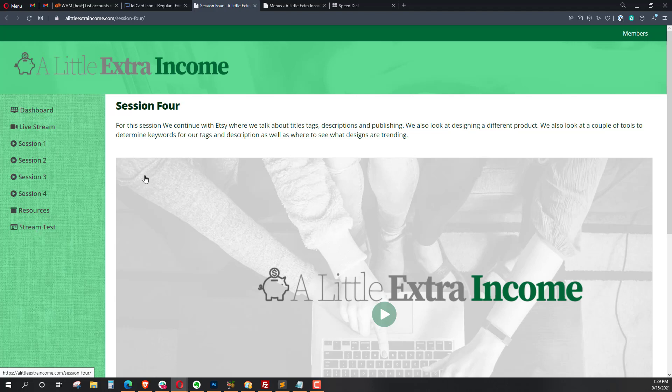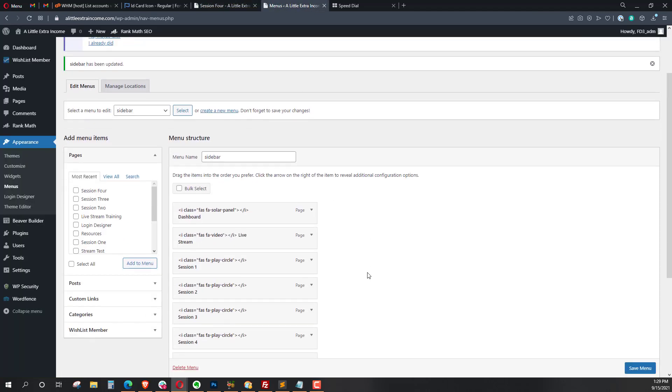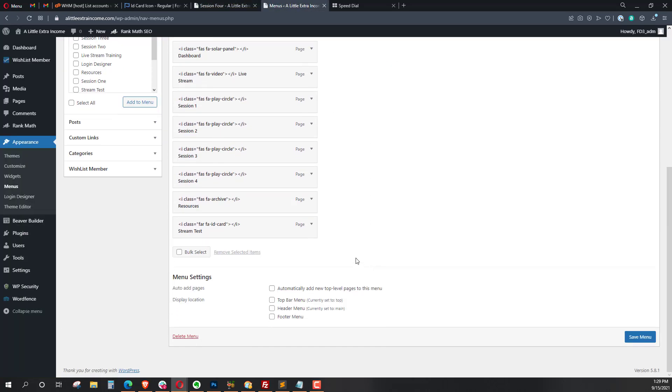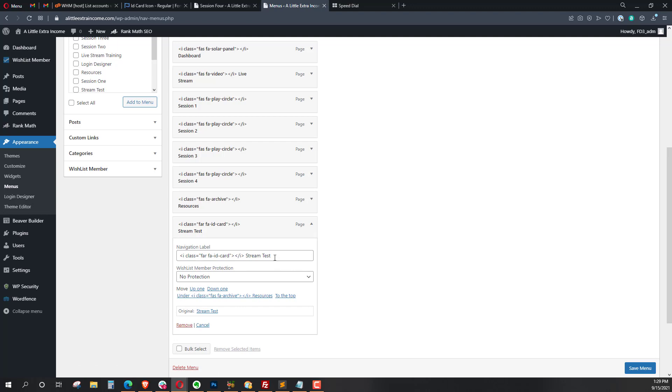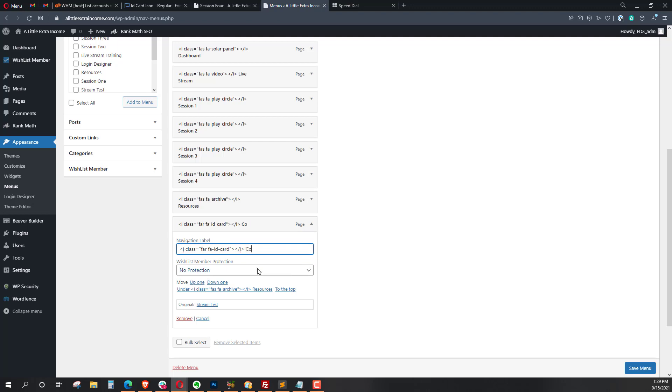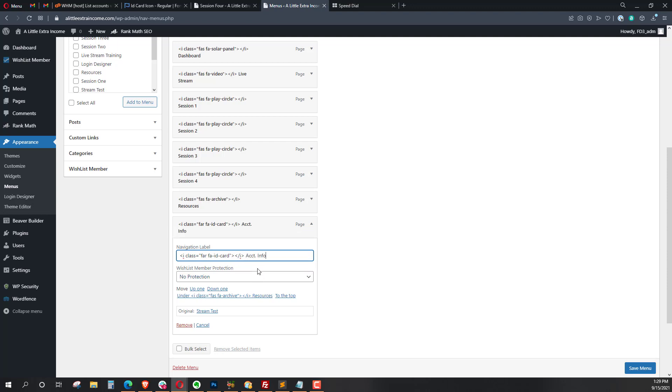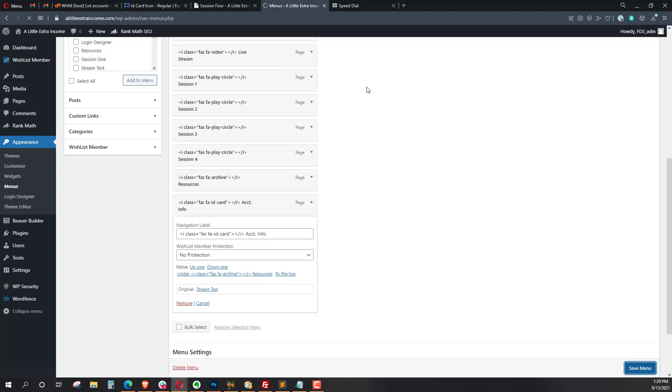So this would be eventually, I could actually come in here and change it to update contact or something like that, or just contact info. Account info maybe, trying to think of something short. Account info, we'll save the menu.